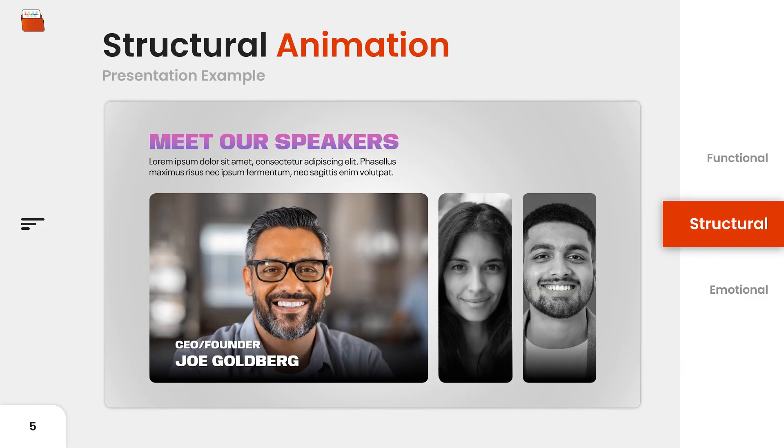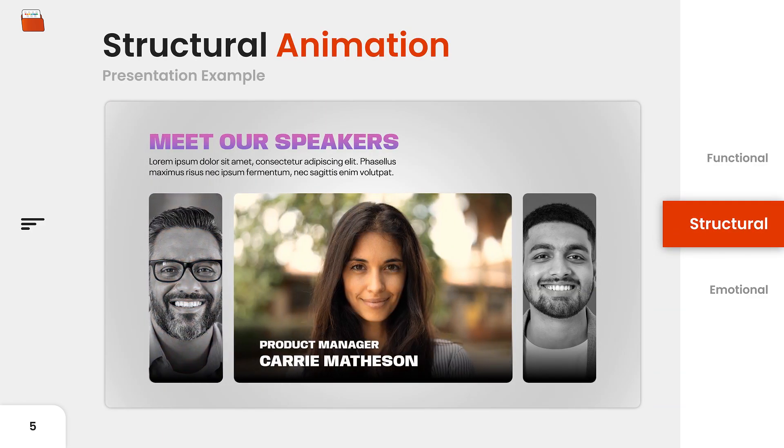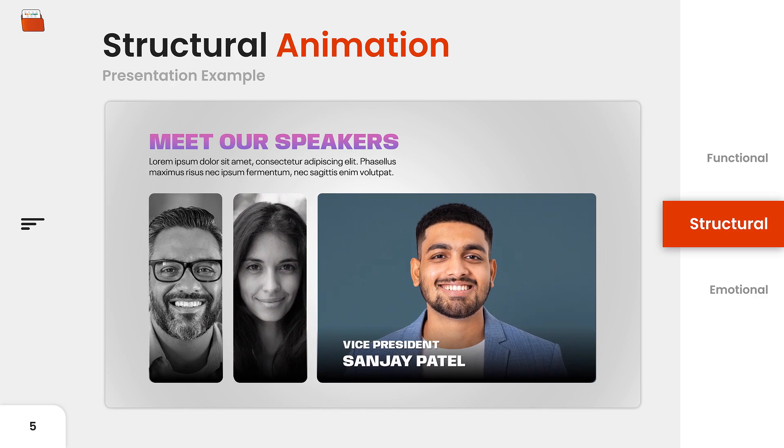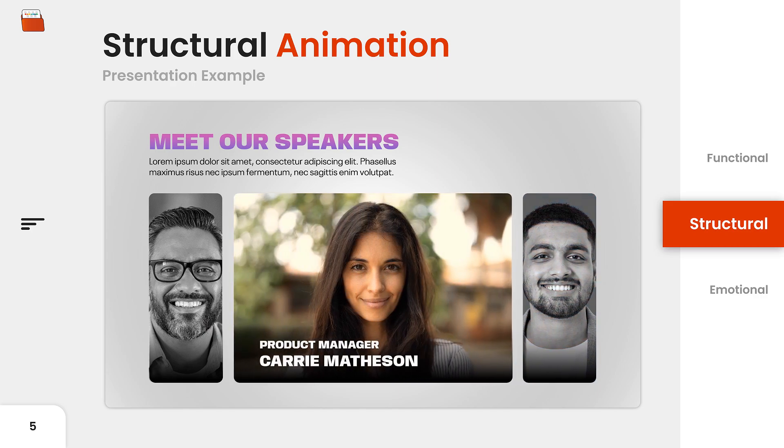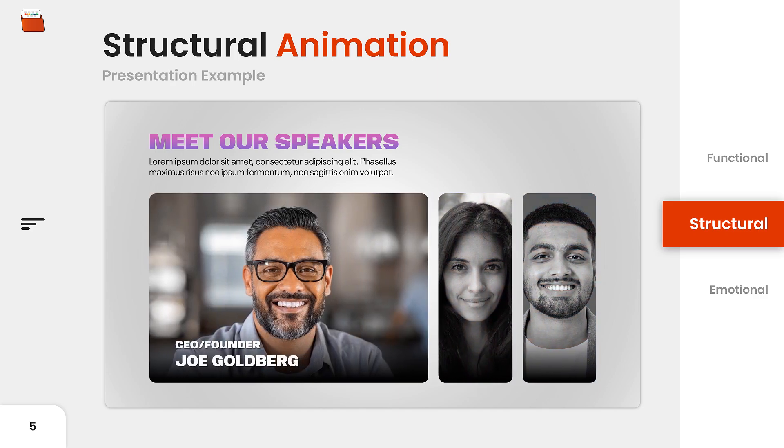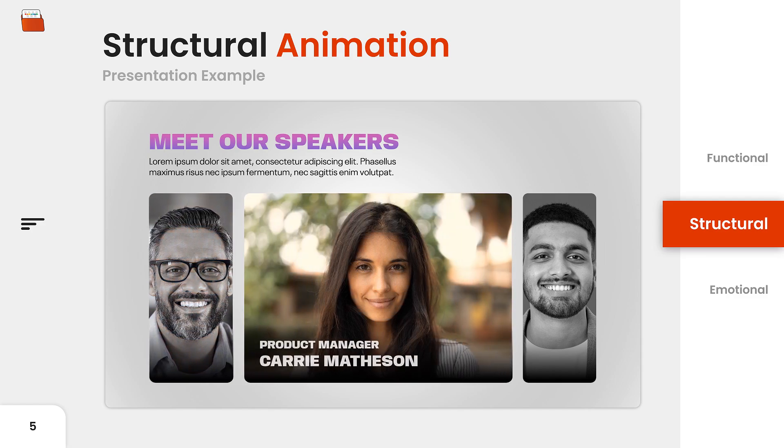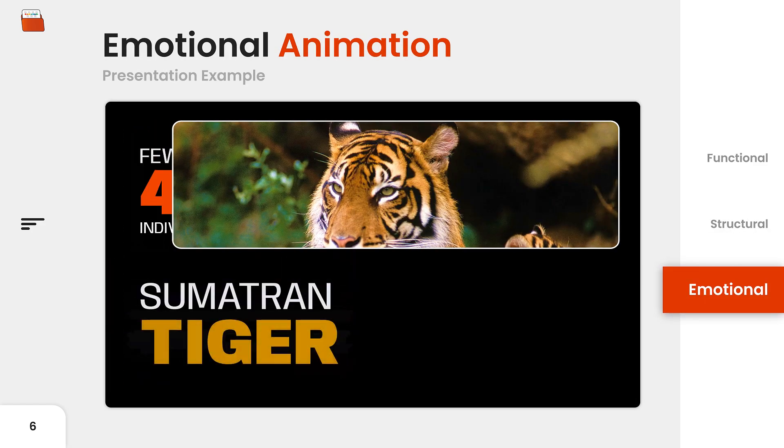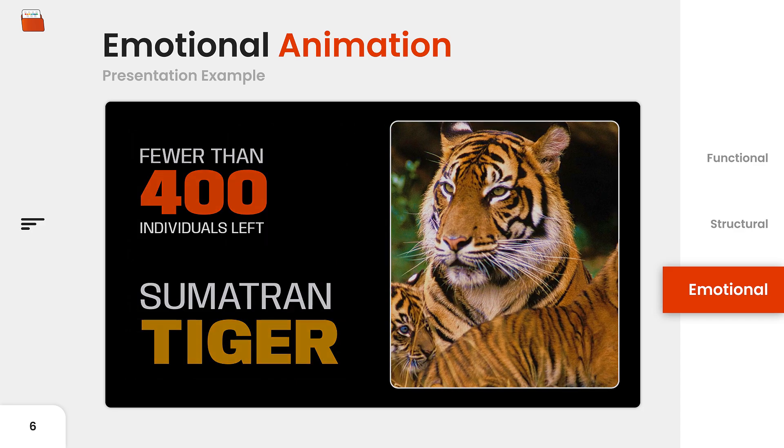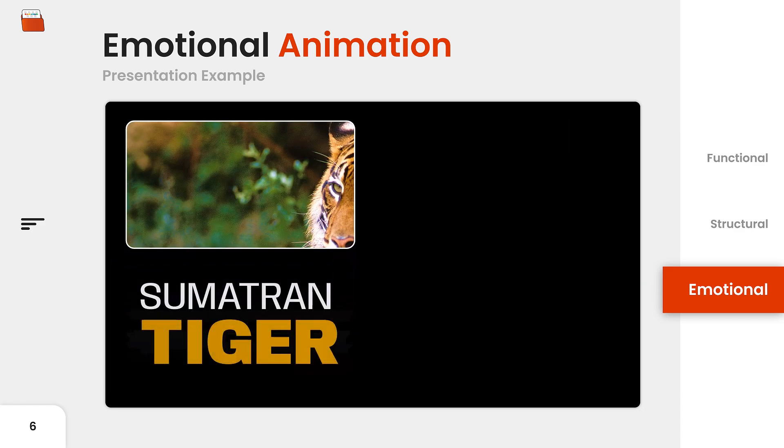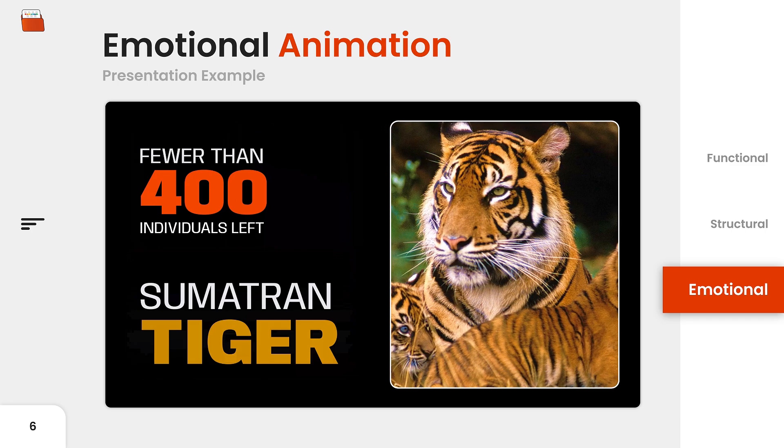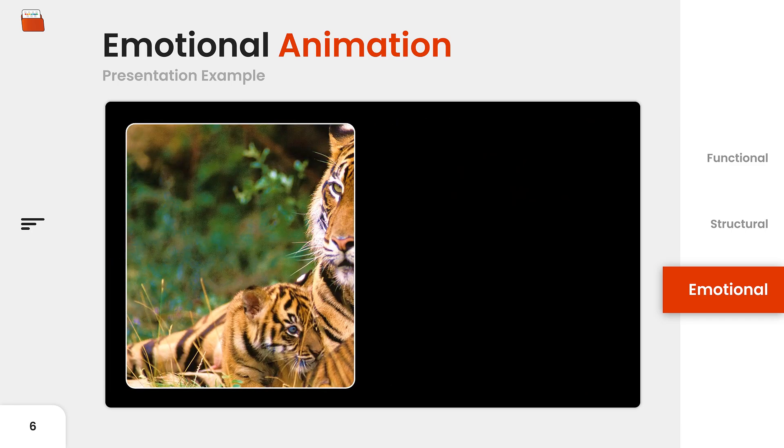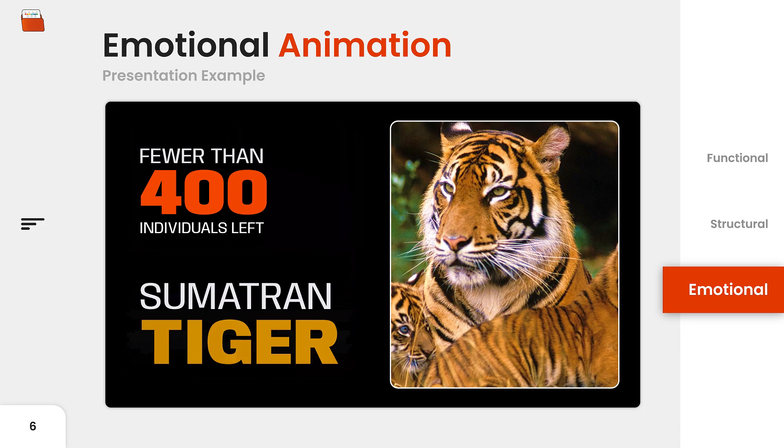Next, we have an example of structural animation. Here, an expanding list introduces different speakers. This not only makes the presentation engaging, it organizes the content clearly and gives a sense of structure. Finally, we have an example of emotional animation. Here, the picture of the tiger moves across the screen, revealing key details before stopping at its final position. This makes the presentation more enjoyable and leaves a lasting impression compared to static presentations.